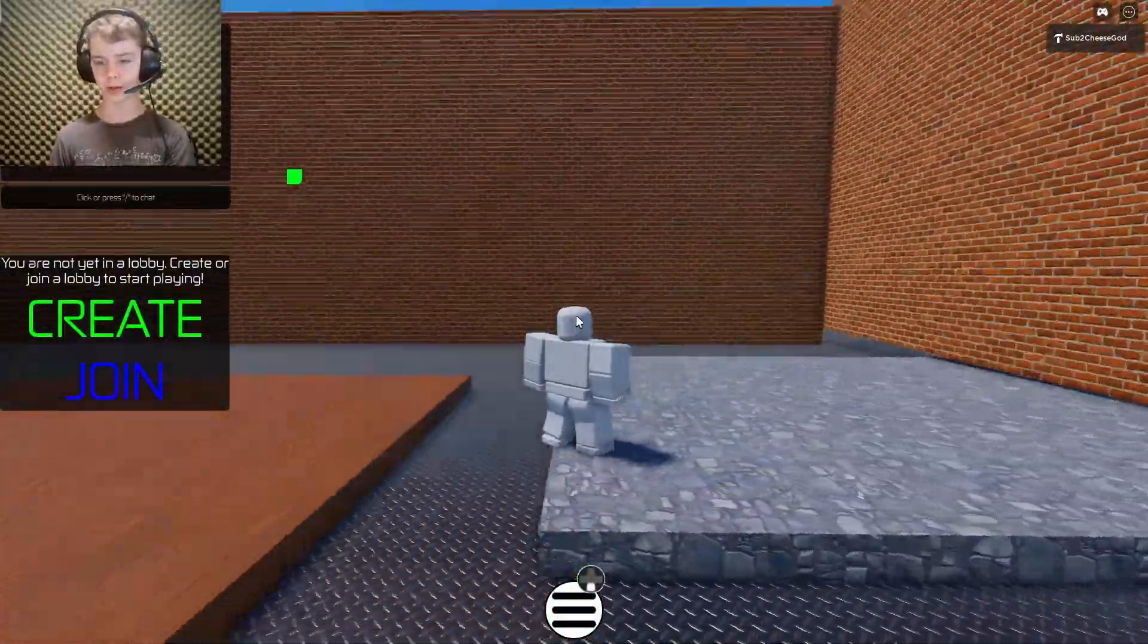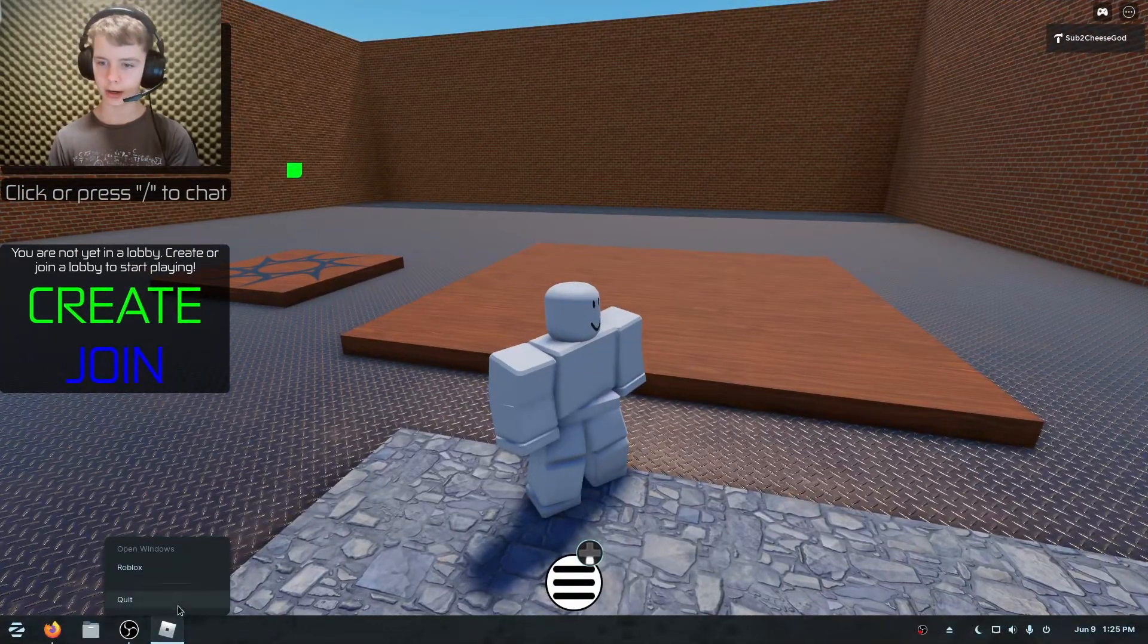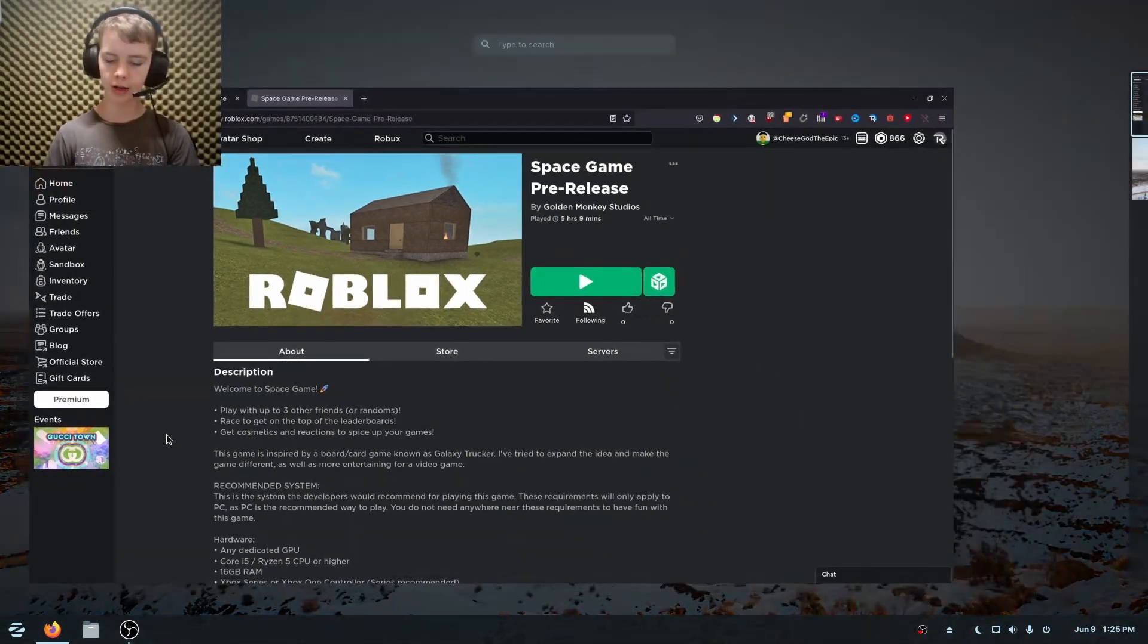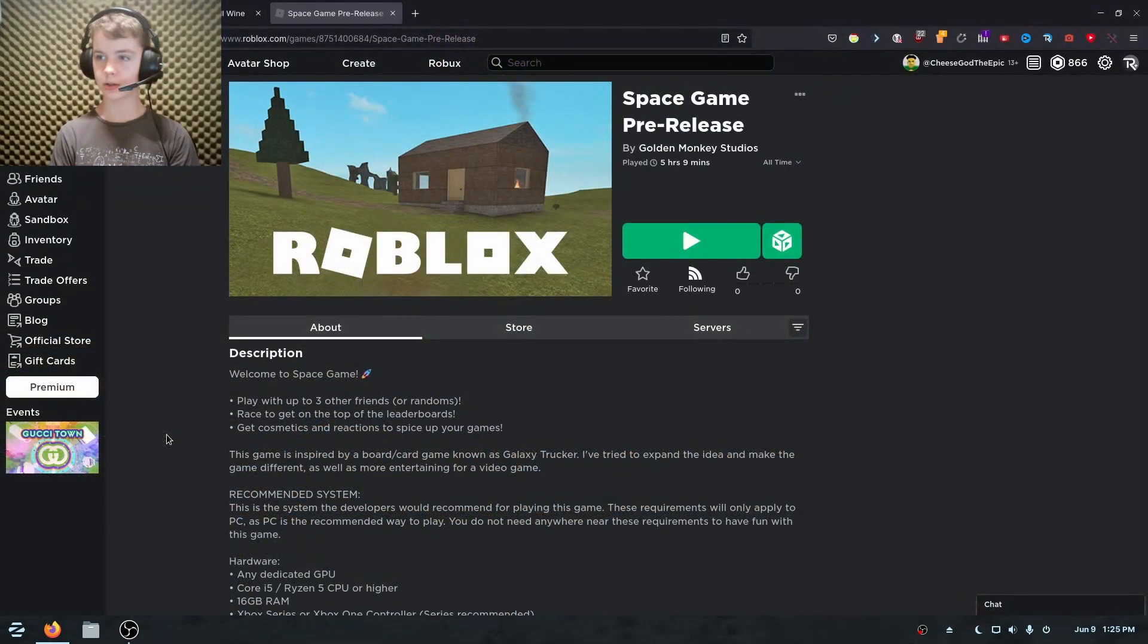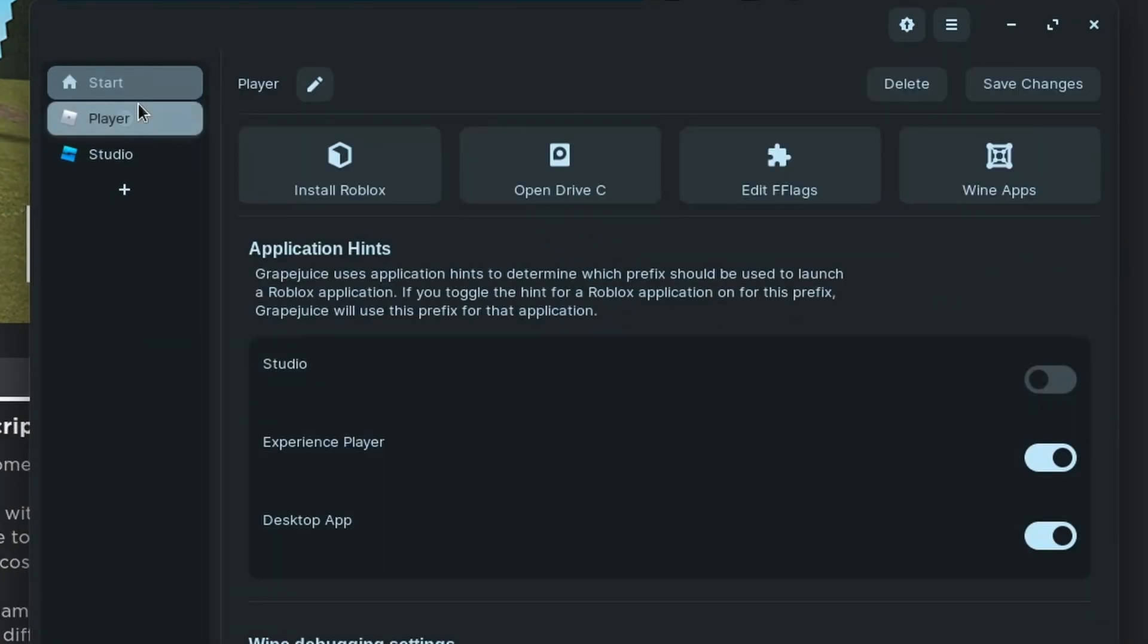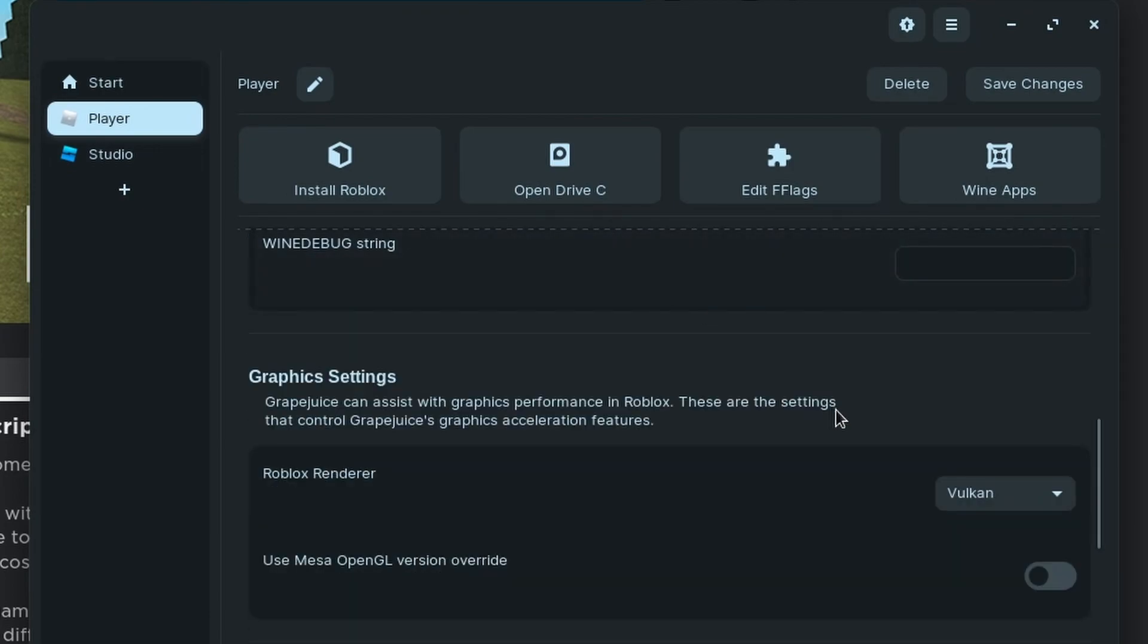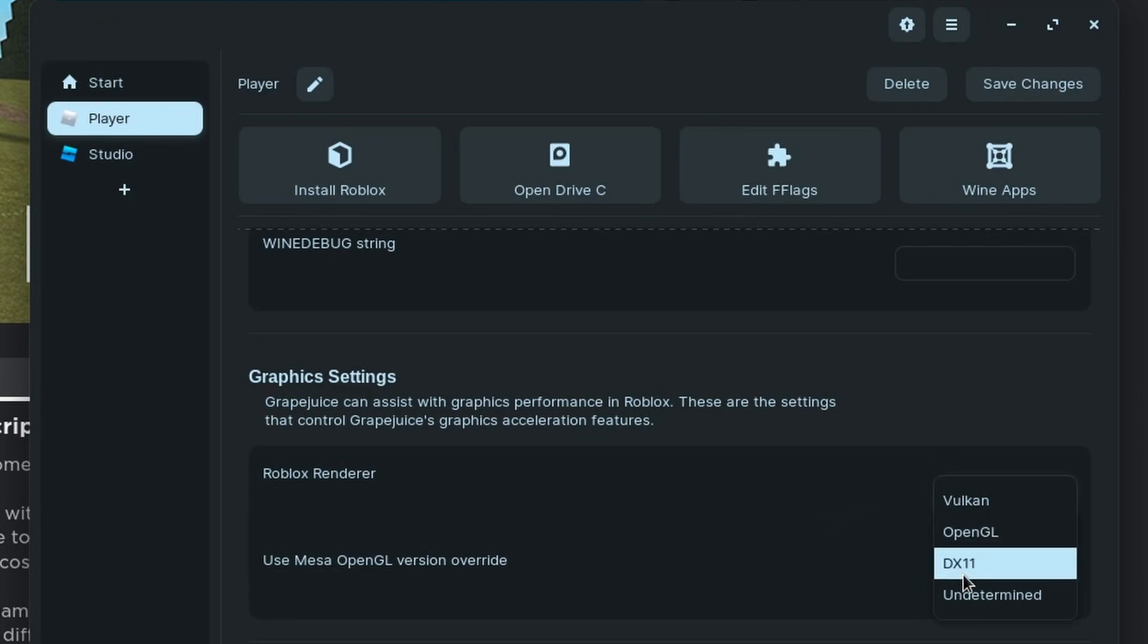So I was in full screen. I could just hit F11, get out of there. I'm going to quit the game and we'll open up grape juice. And that's, as I said, the manager. So then you want to hit player right here and scroll down. And basically, change your renderer until you see a difference.